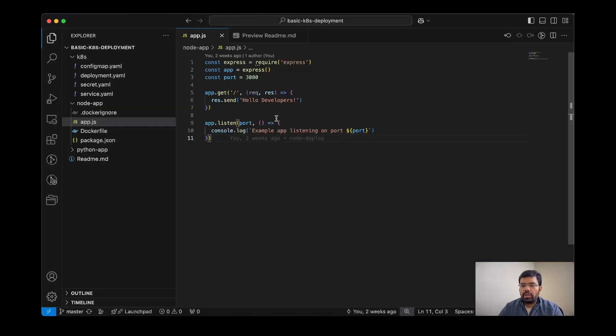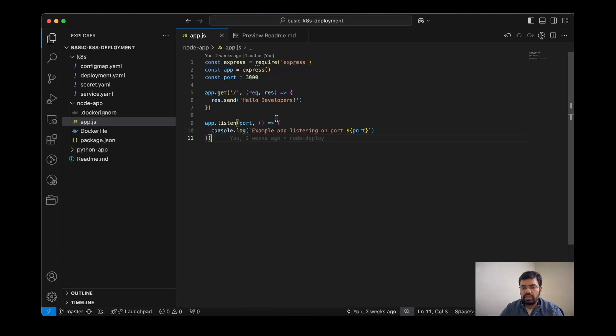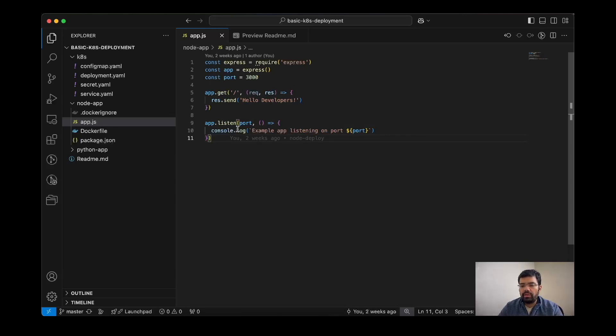Now let's check out the basic application that we have created and we are going to deploy this in the Kubernetes cluster. First of all, I will take you to the code of the application. This is an Express Node.js server and it will listen to the port which is mentioned as 3000.